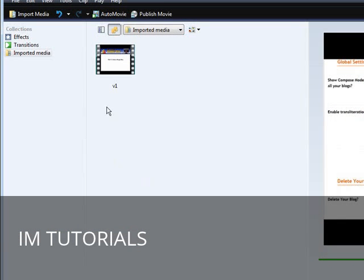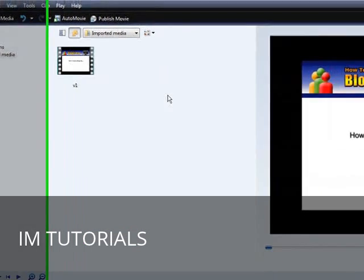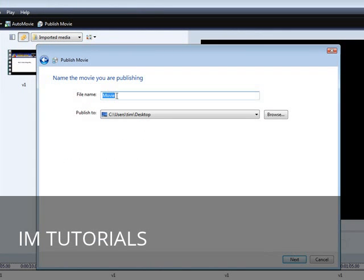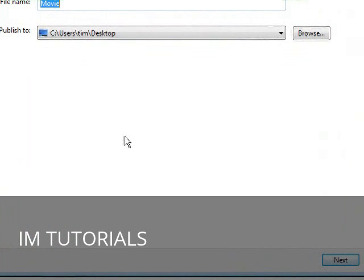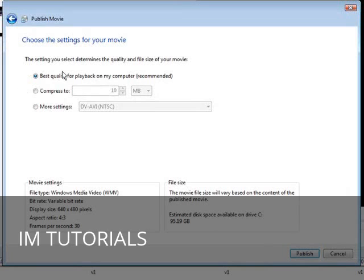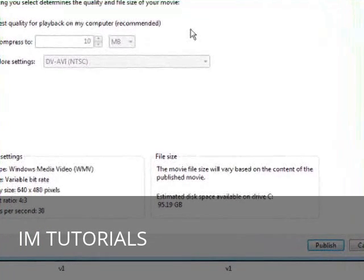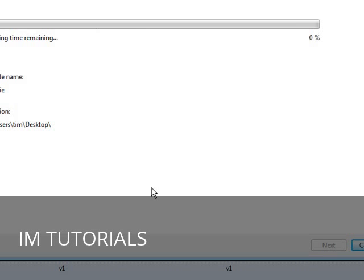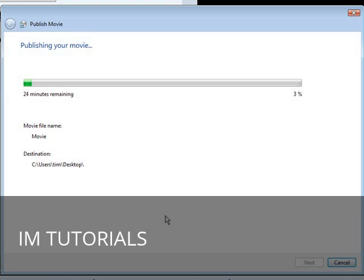At this point, all you have to do is click Publish Movie, then click This Computer, go to Next, give the movie a name, and pick where you want it on your computer. Click Next again. Select Best Quality — that's the best option here — then click Publish. The movie will publish itself and you're all ready to upload it, sell it, or whatever you want to do with it. That's how you can brand your own video using Windows Movie Maker.